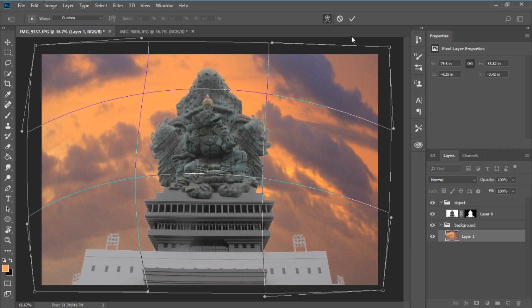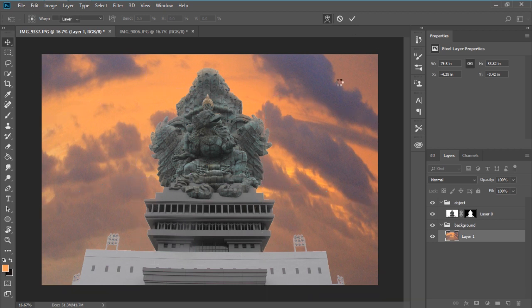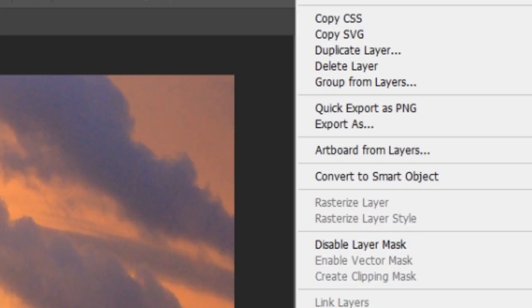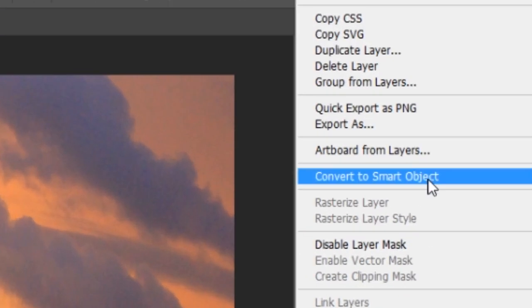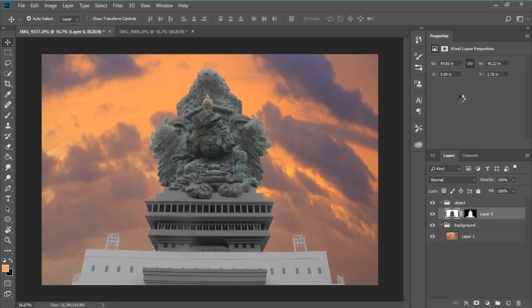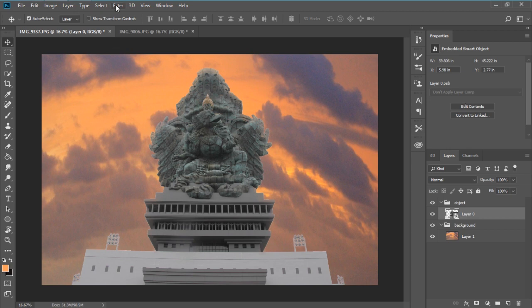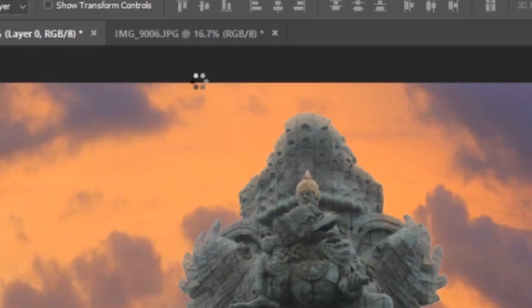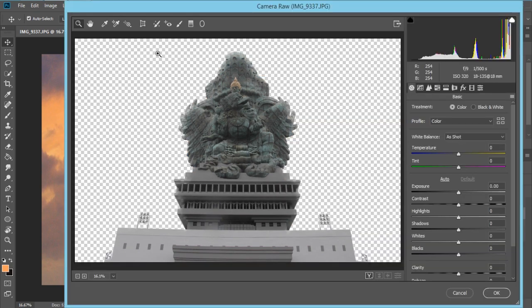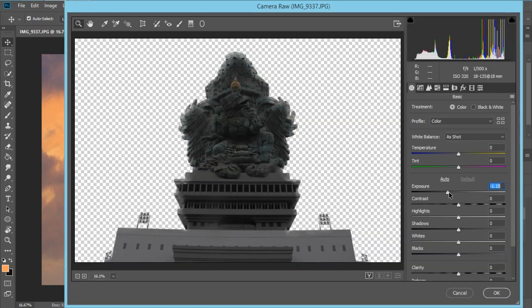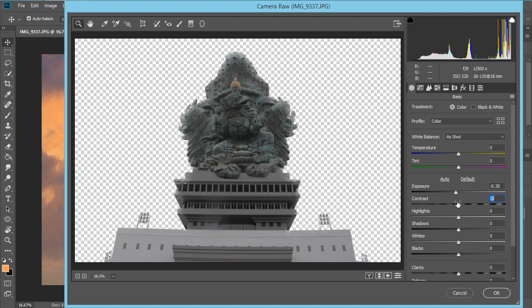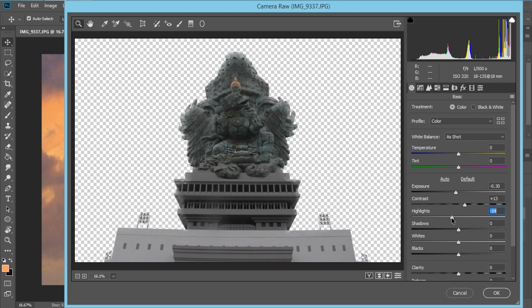Okay, press enter. Back to the object here, right click, convert to smart object. Then go to filter, camera raw filter. Change the exposure, I'm just gonna change the exposure like this, the contrast, and the highlights. Shadows.